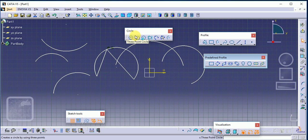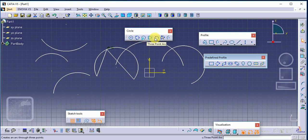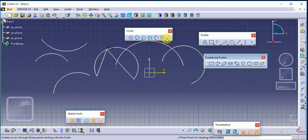These are the commands of our Circle toolbar: circle, three-point circle, circle using coordinates, tri-tangent circle, three-point arc, three-point arc starting with limit, and arc.